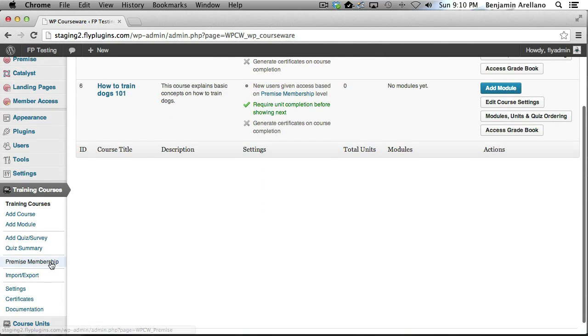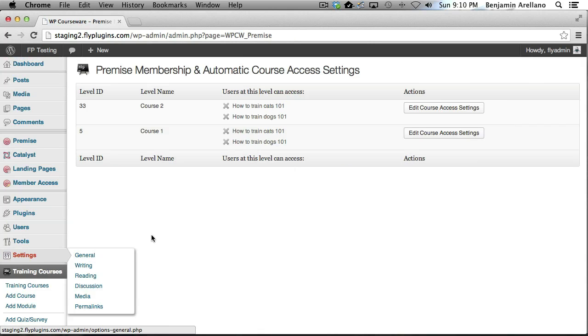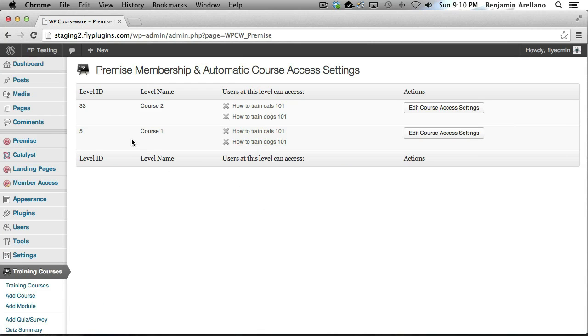Now what we want to do is go down into the Premise Membership section. The way you get this option here with WP Courseware is by adding the Premise add-on, and you can download that either from the member portal or you can actually download it now from the wordpress.org site. We're going to go ahead and click Premise Membership.